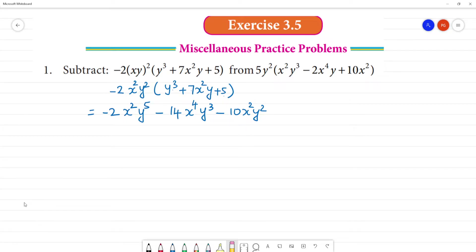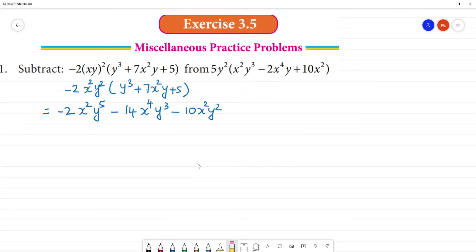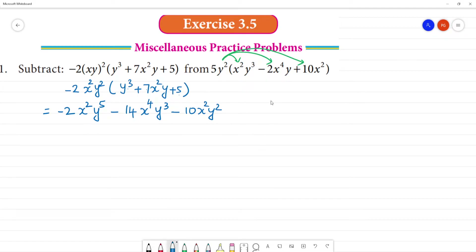Next, in the term we simplify. In that term, 5y square, we simplify — multiply. So multiply: 5y² multiply by x²y³. That is equal to 5 into 1 is 5, we have x², y², y³, giving y⁵.